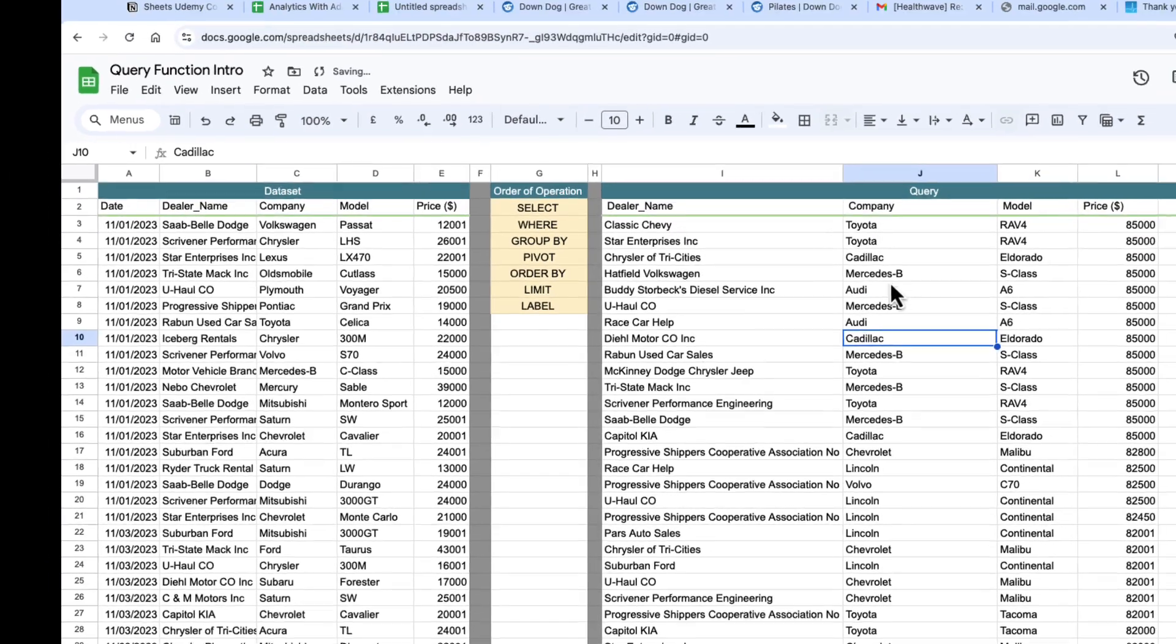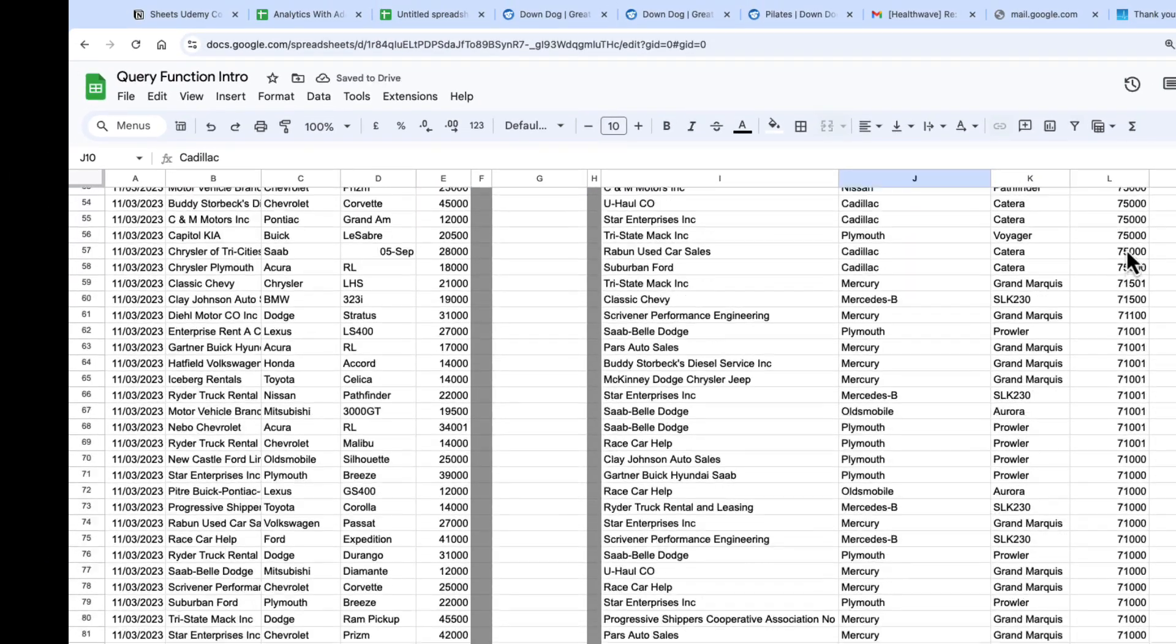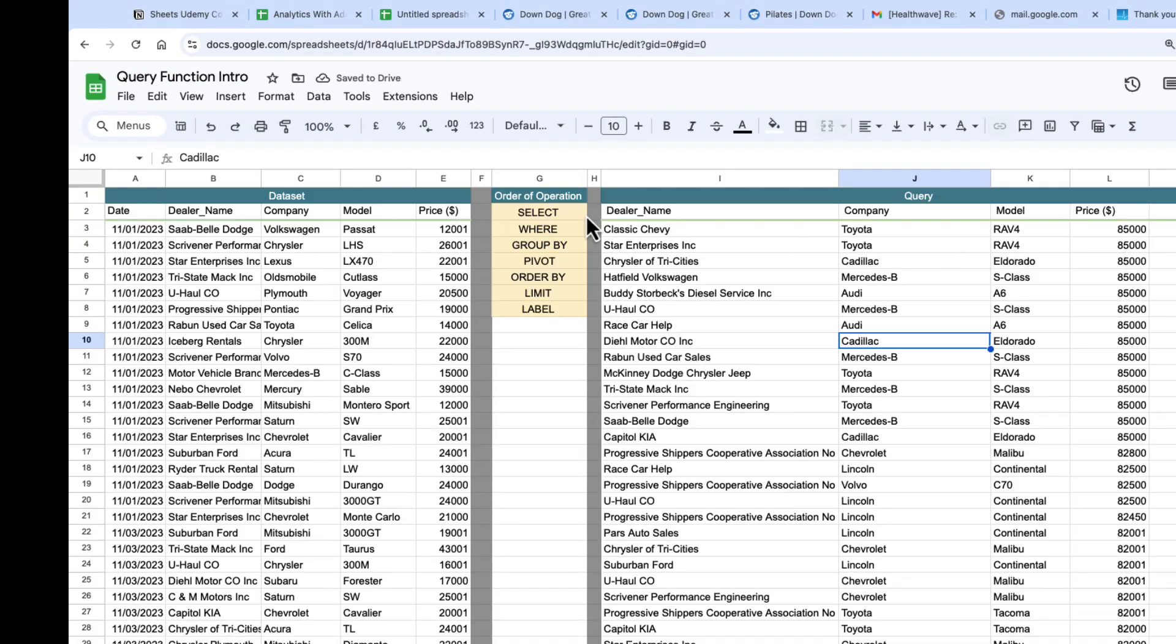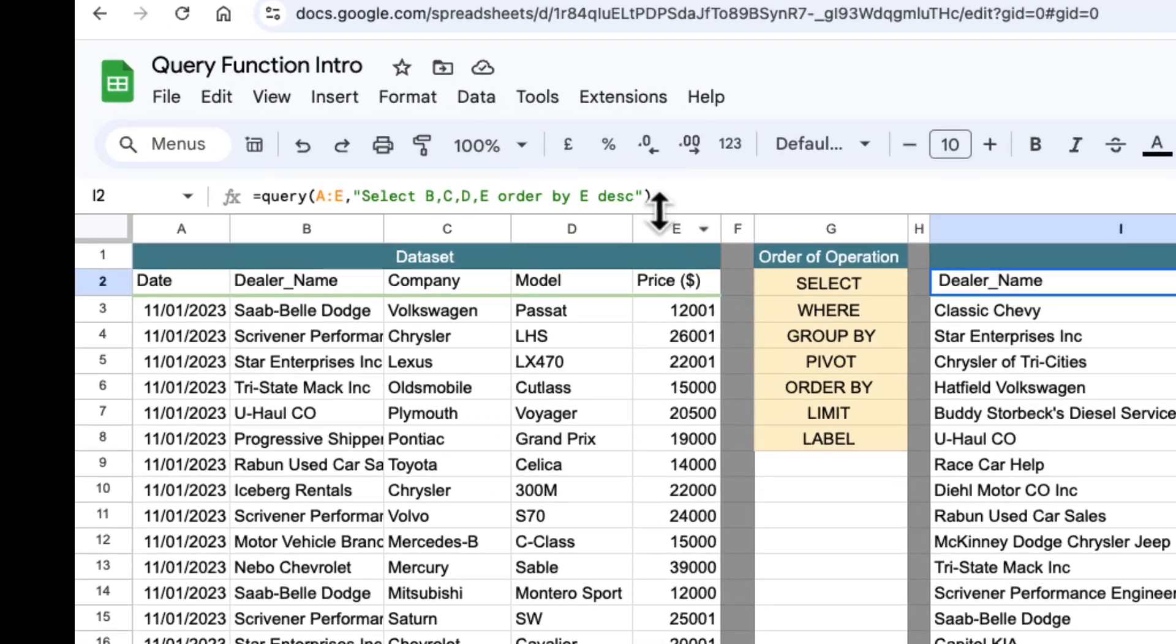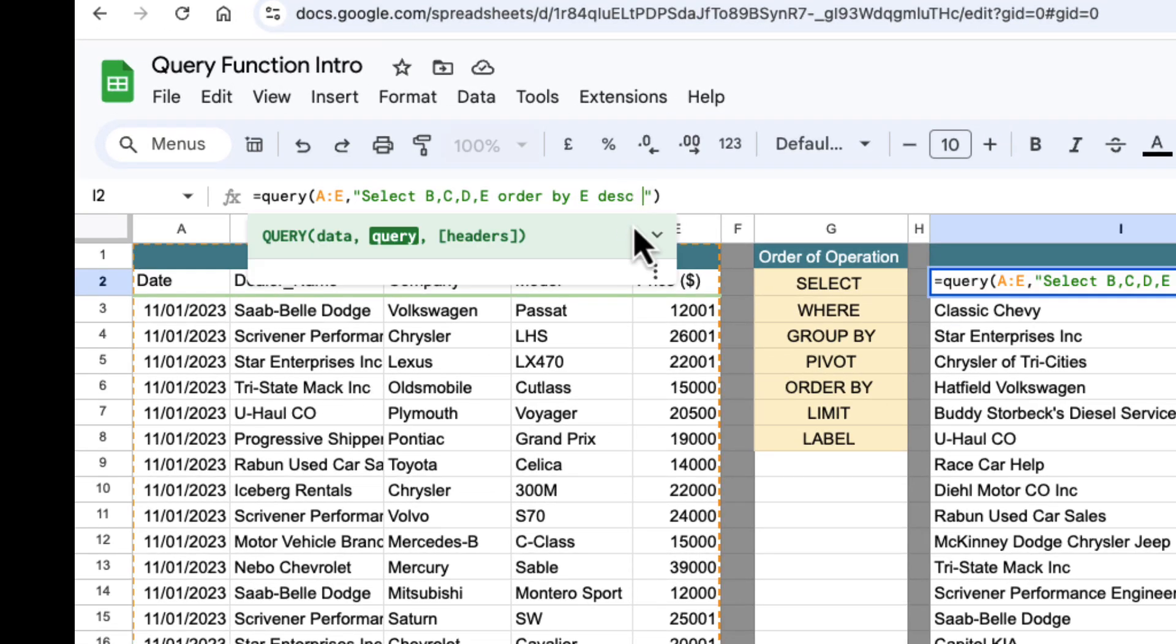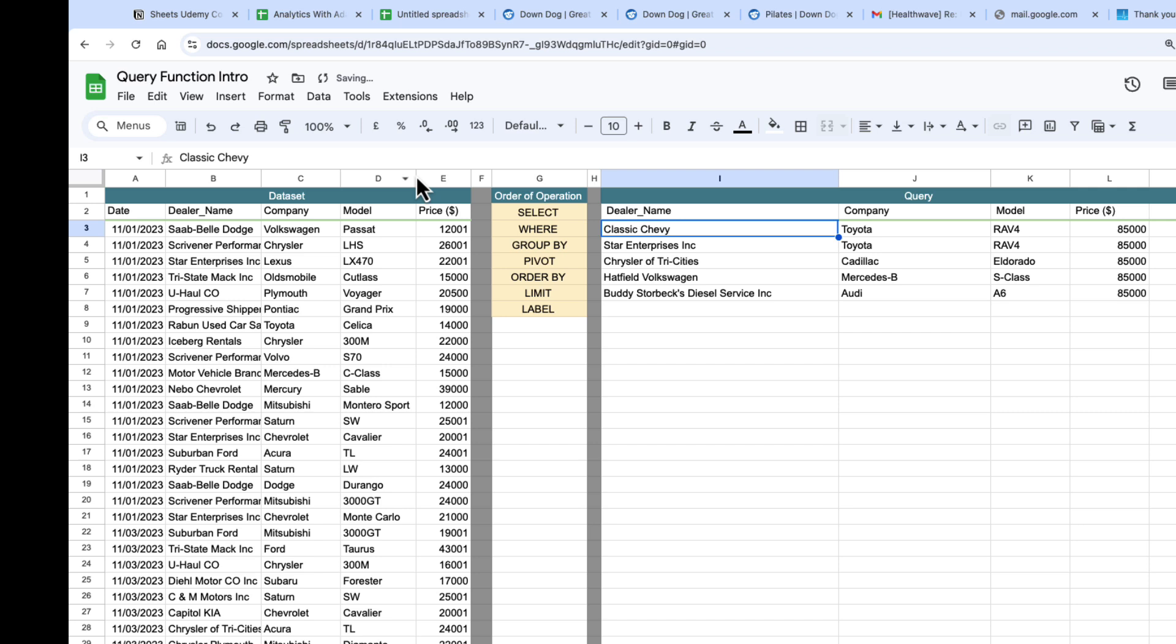Next thing we can do is we can limit this to a number of entries. So if we're looking for the top five most expensive cars, we can just put in a limit after the order by and we can just do limit five and there's your top five expensive cars.